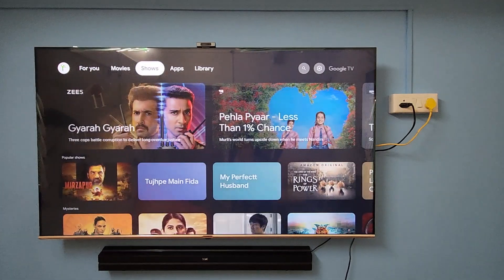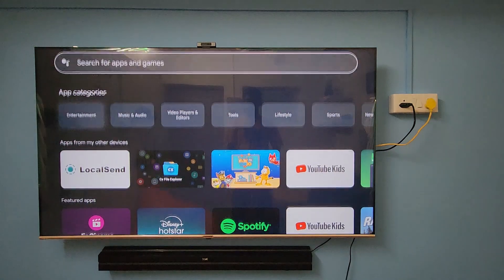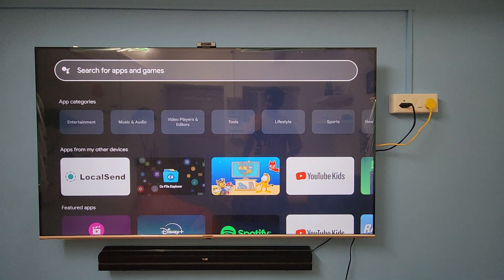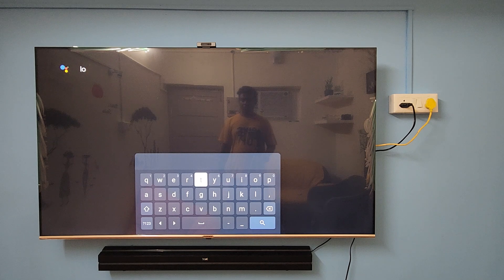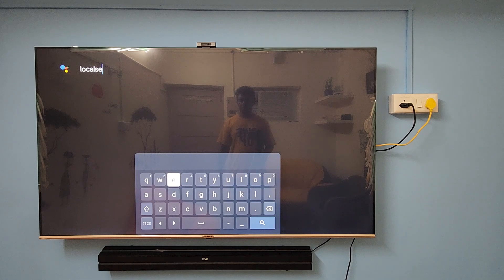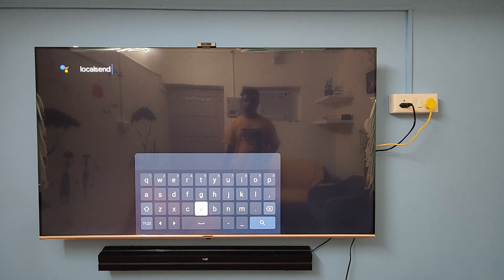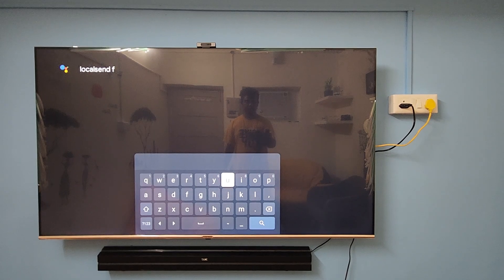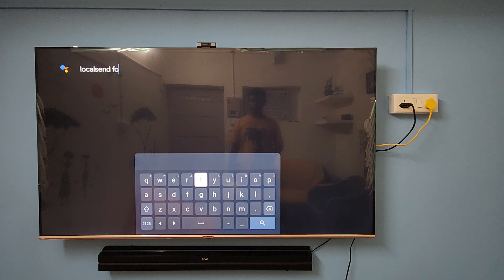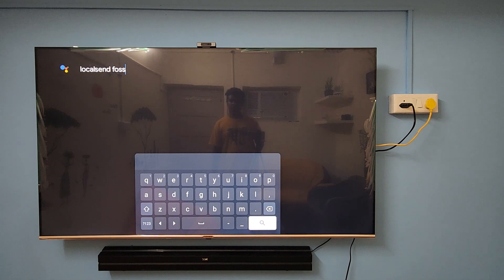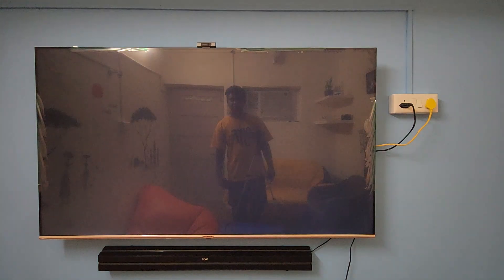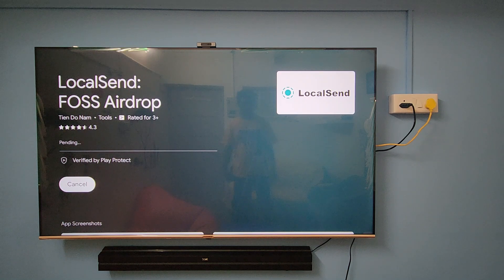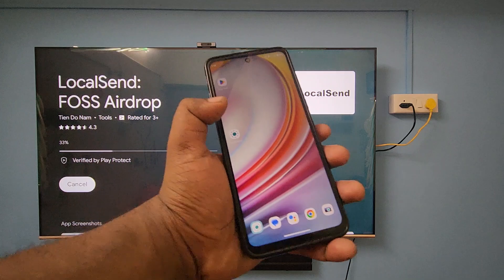First, we need to download the app. I'm going to go to Apps on the TV, and here you can see LocalSend in the Play Store. You can also search for it manually in your TV's Play Store. It will automatically search, and you can see we got a result — just click on LocalSend.